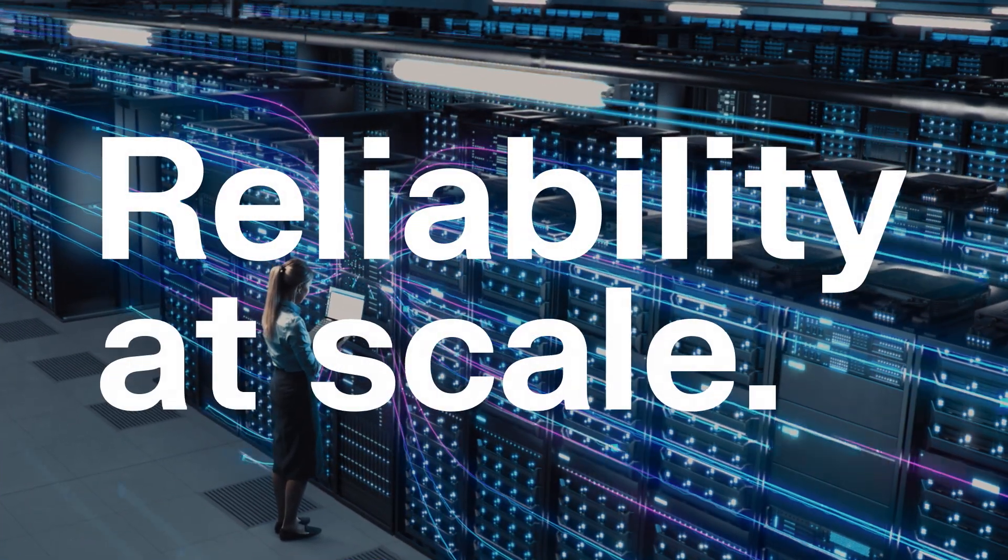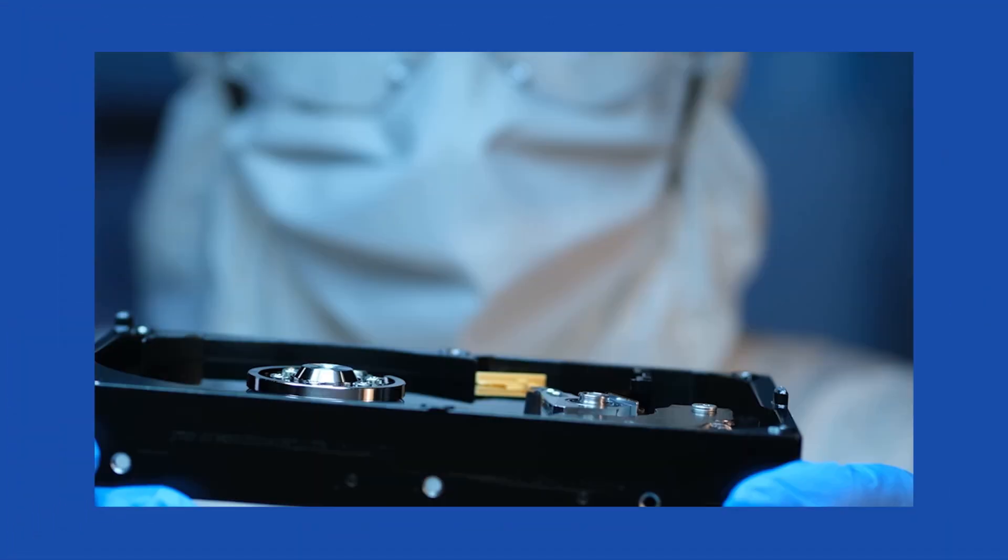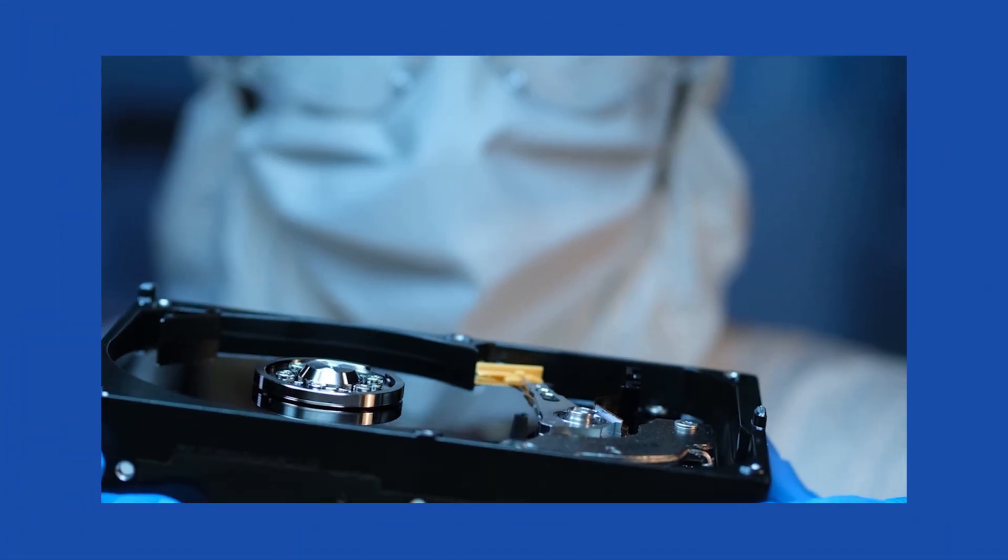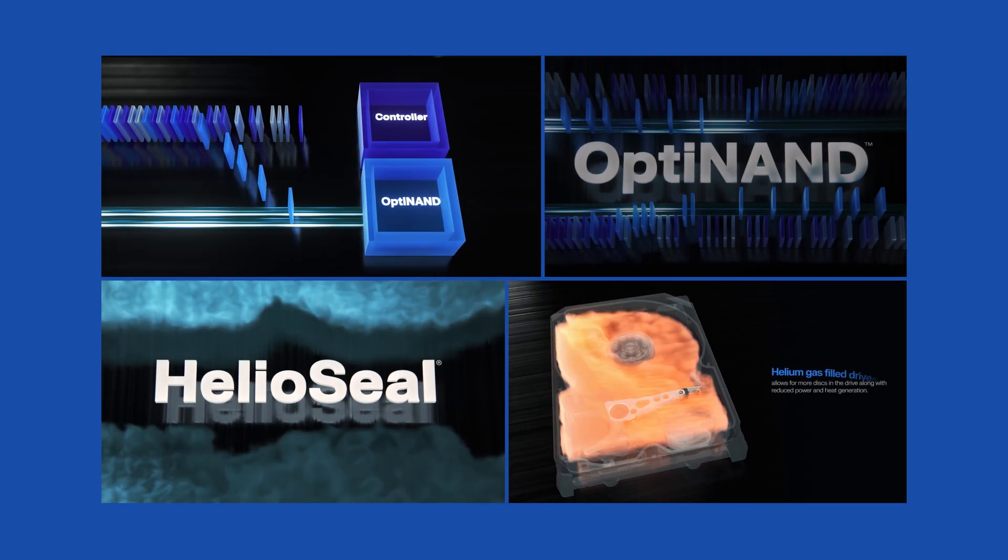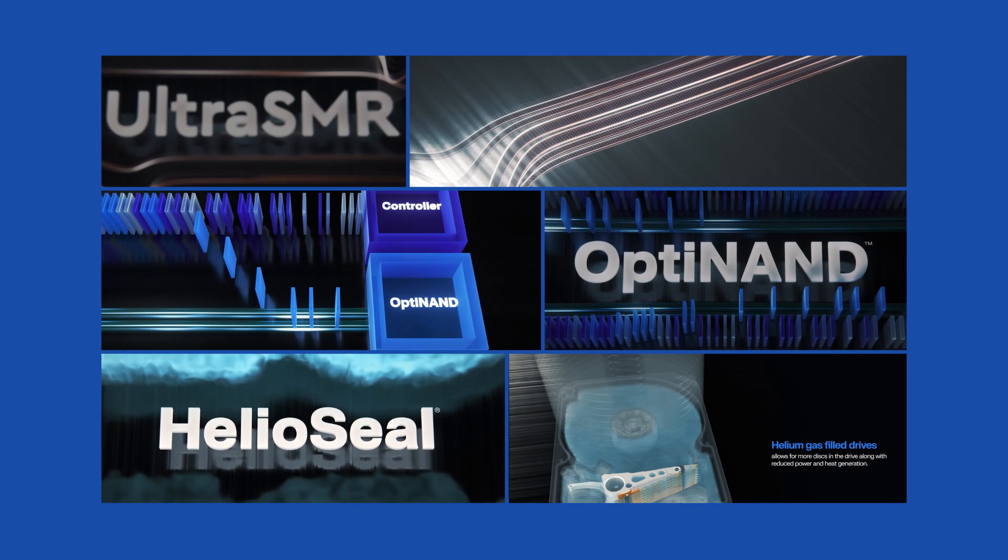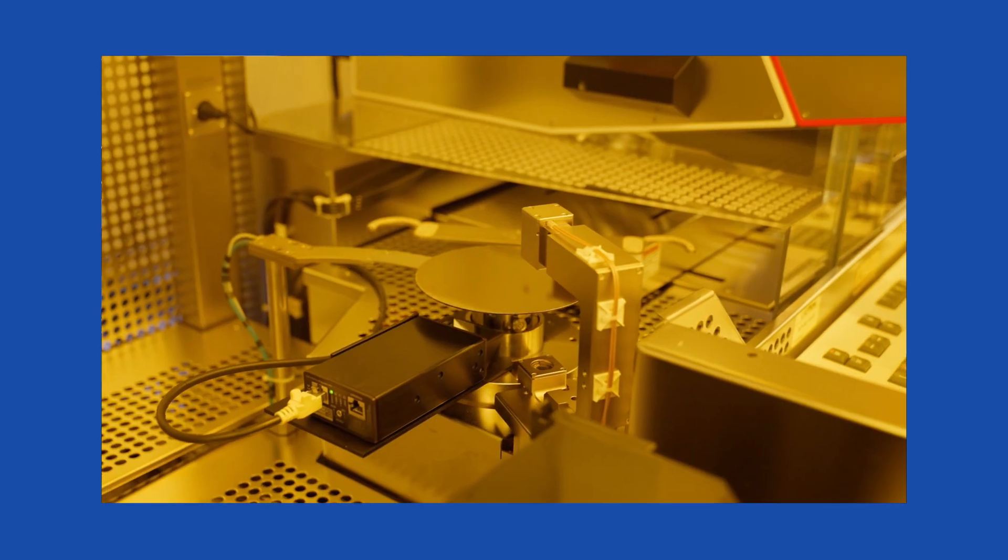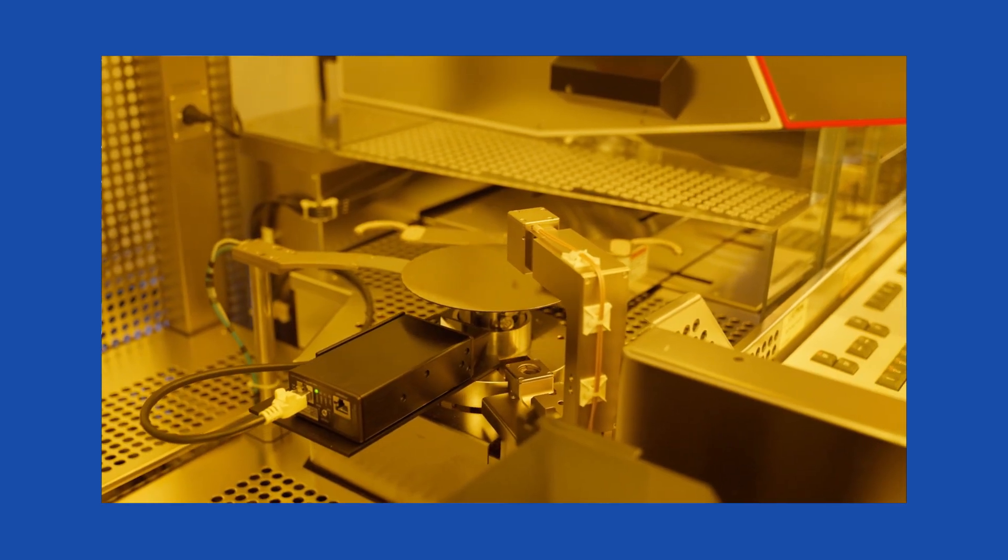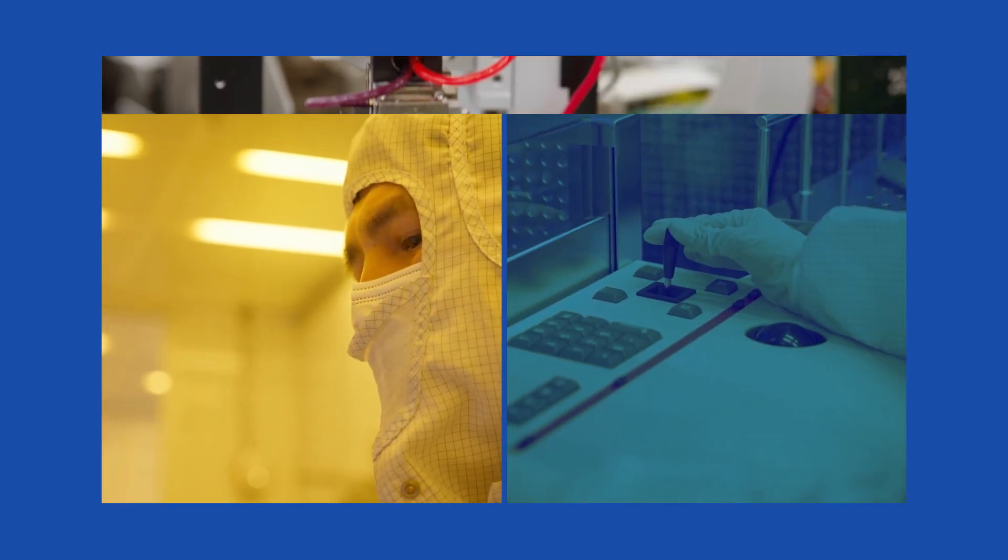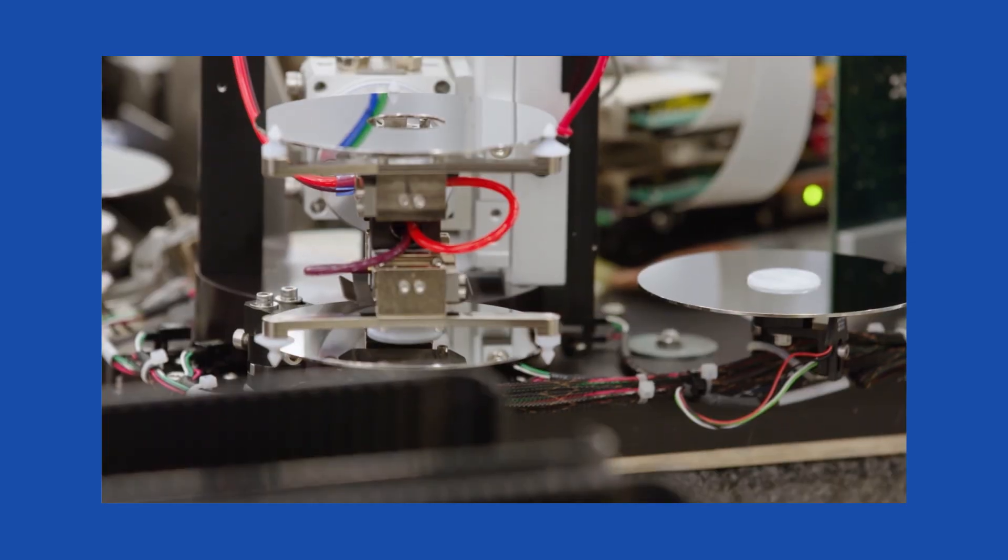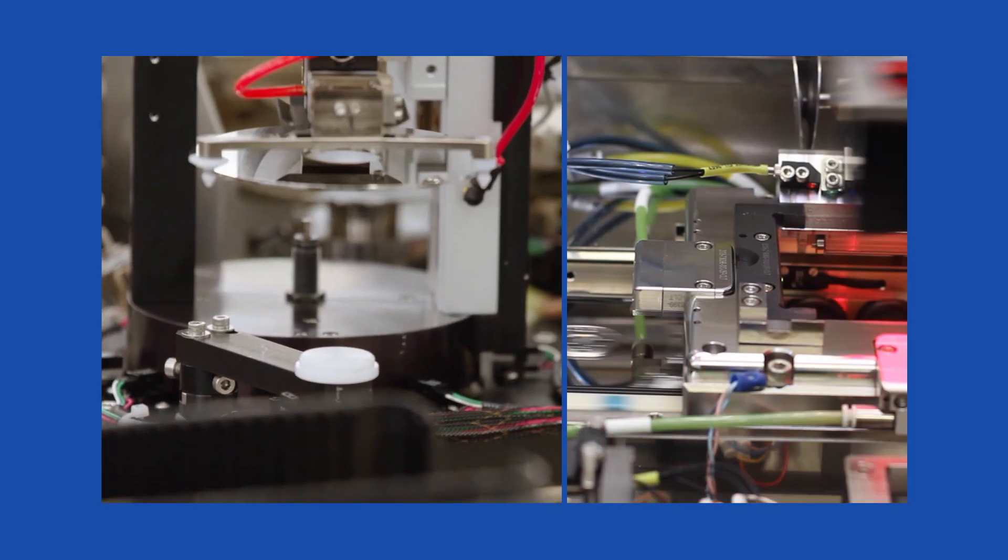When operating at massive scale, reliability is non-negotiable. From HelioSeal to OptiNand and UltraSMR, Western Digital innovations have proven themselves in production at the world's largest hyperscalers, delivering consistency, performance, and trust time and time again.